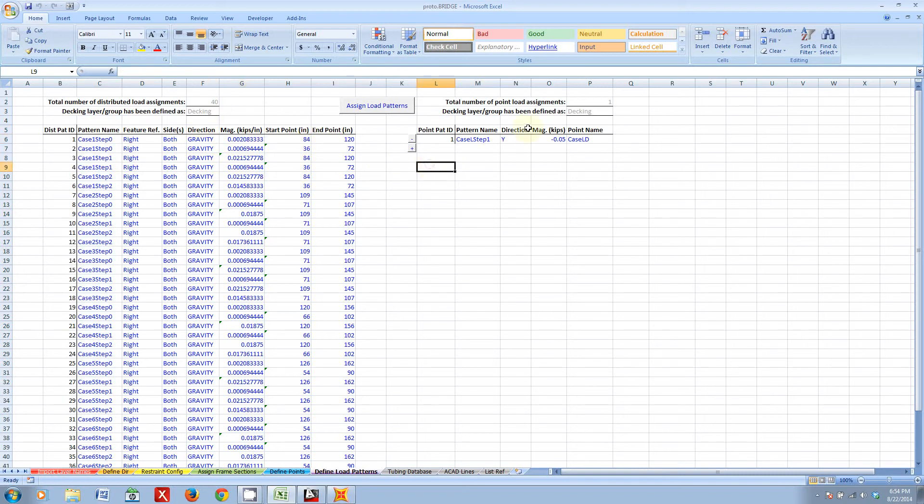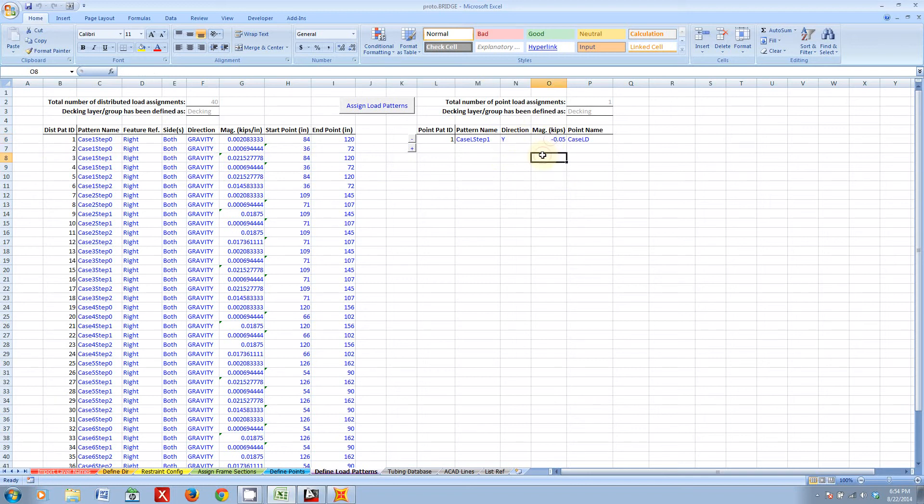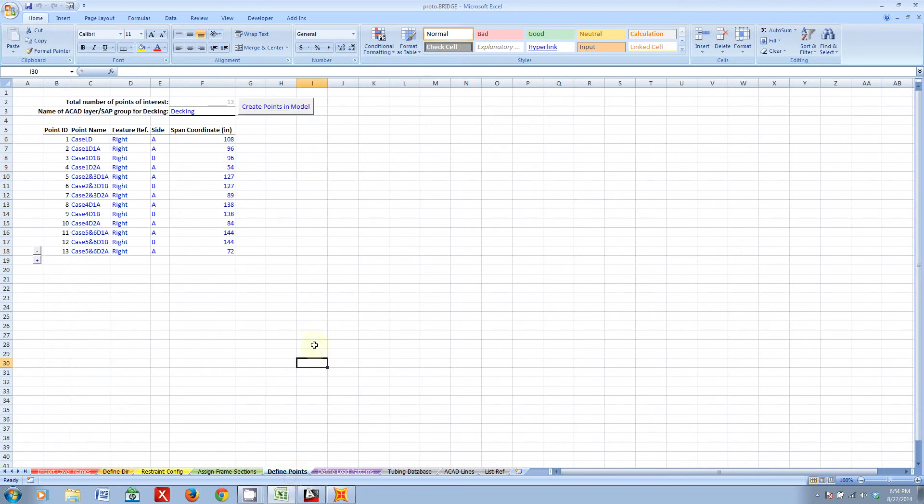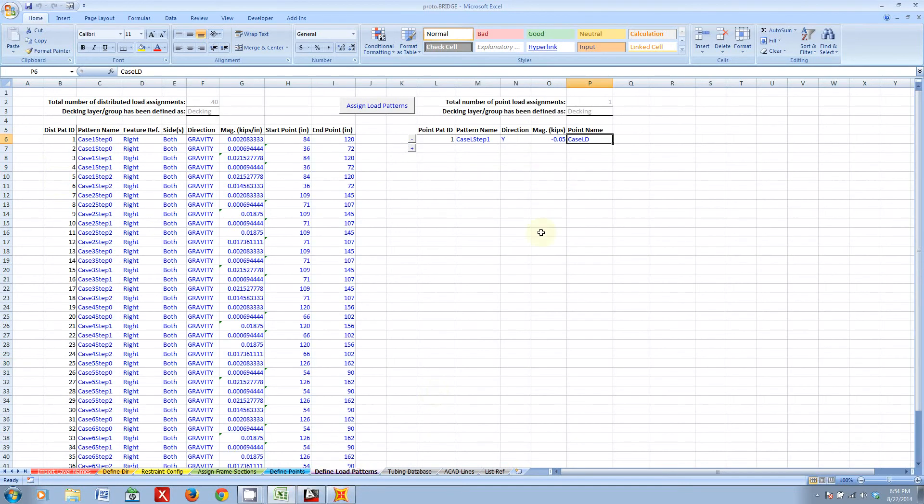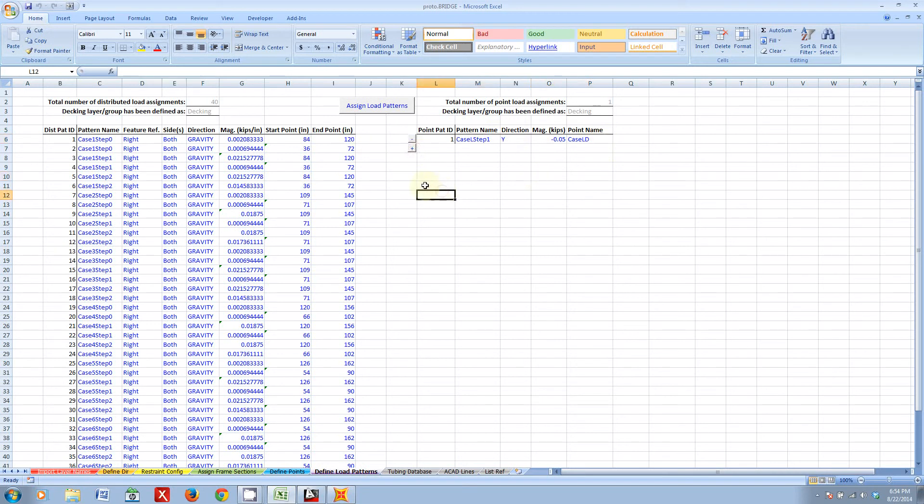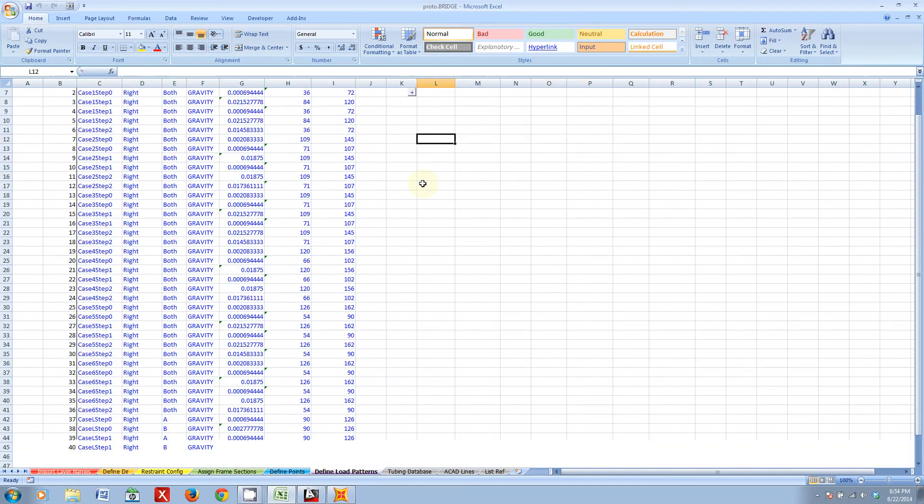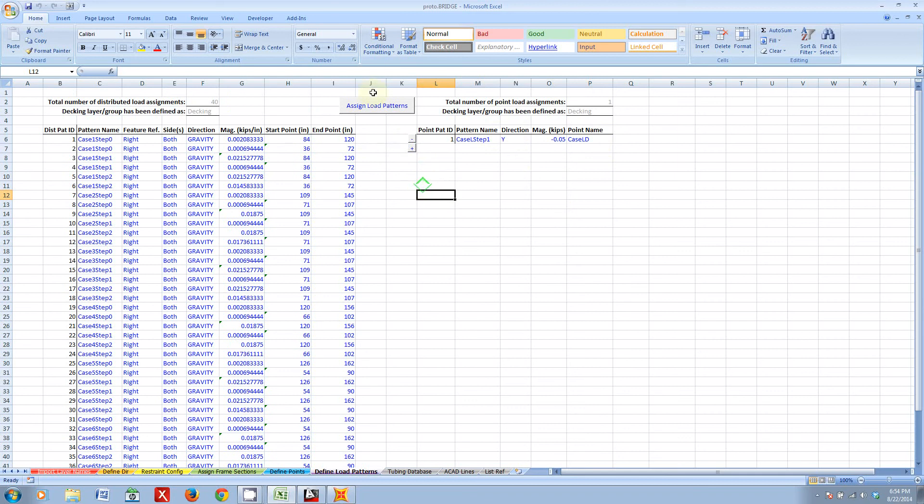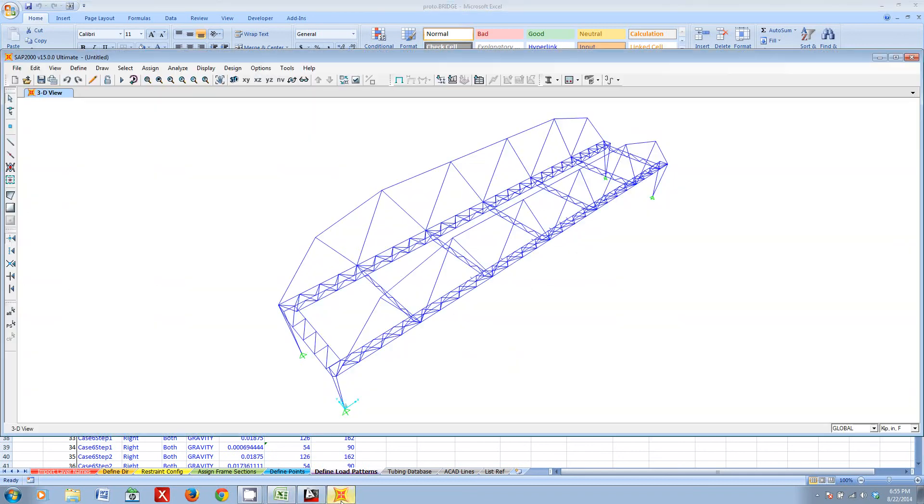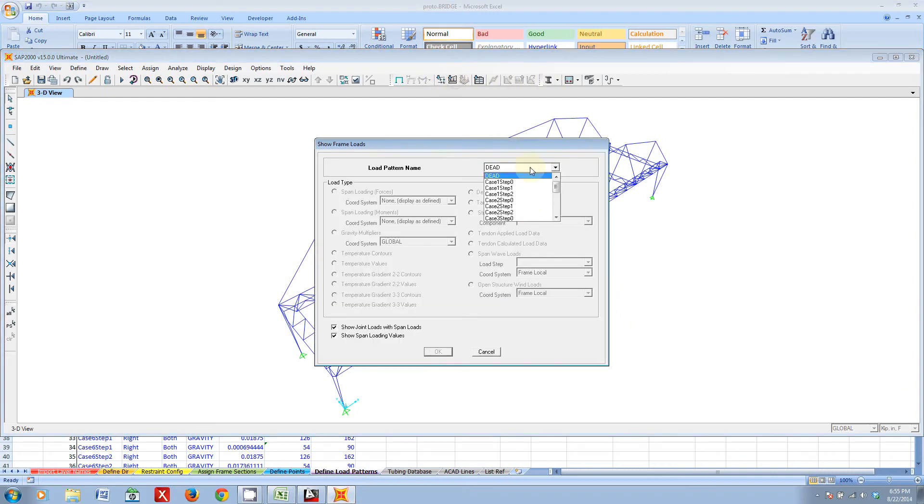Likewise, with point loads, I can specify what the actual name of the pattern is, just like this. I can specify the direction and the magnitude of the load. And I can specify which point which I've defined in my defined points. Here in case LD is the point chosen to apply this load to. And you can add and delete loads at will as well. So, I can assign load patterns and bam! Takes maybe, yeah, again, less than a second.